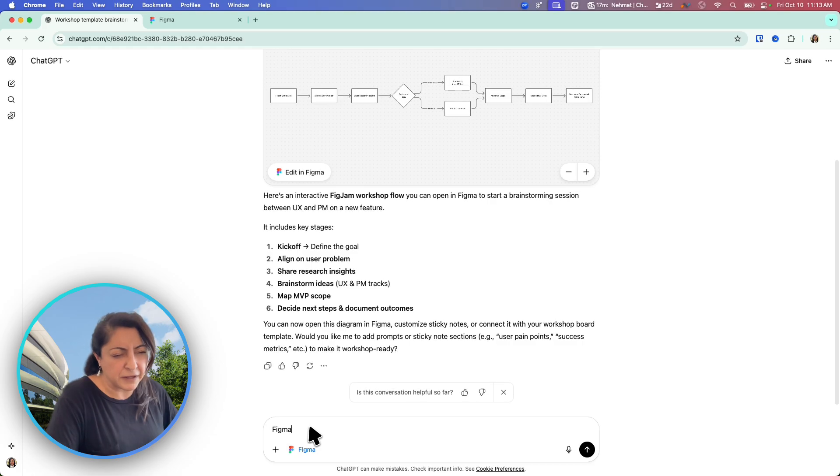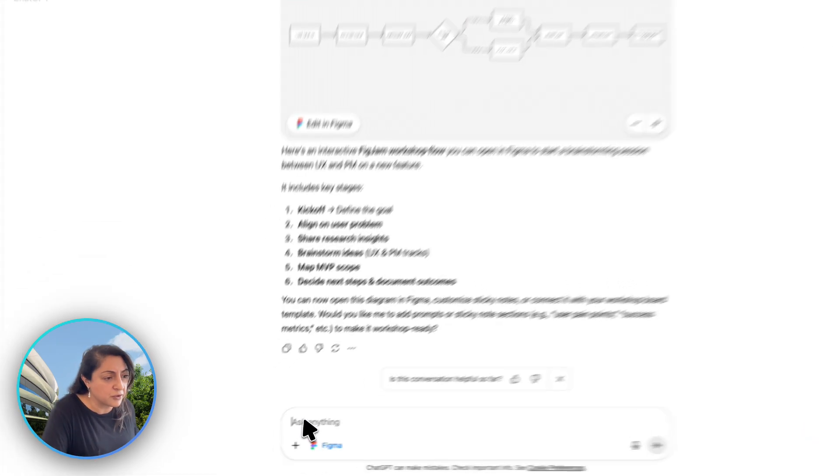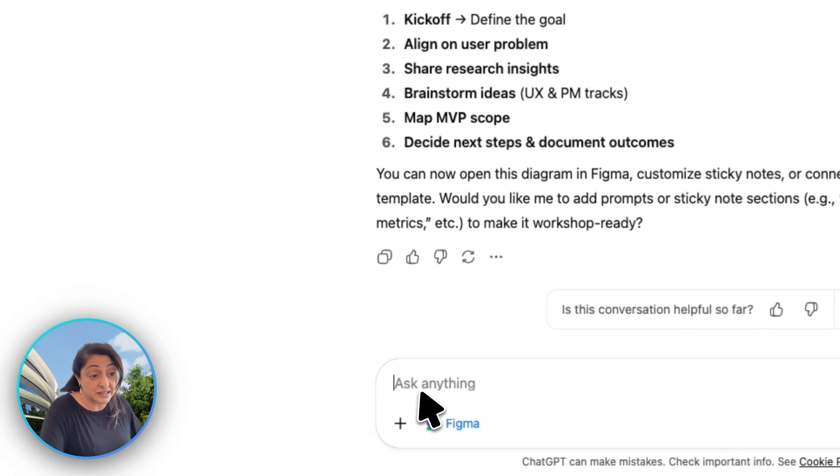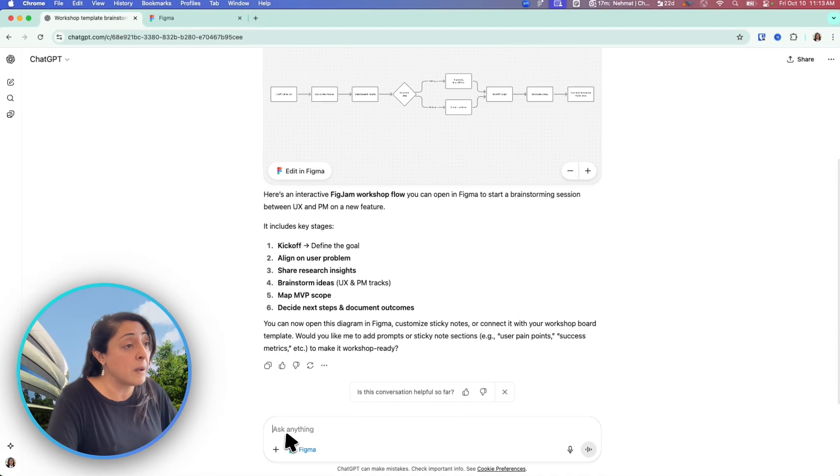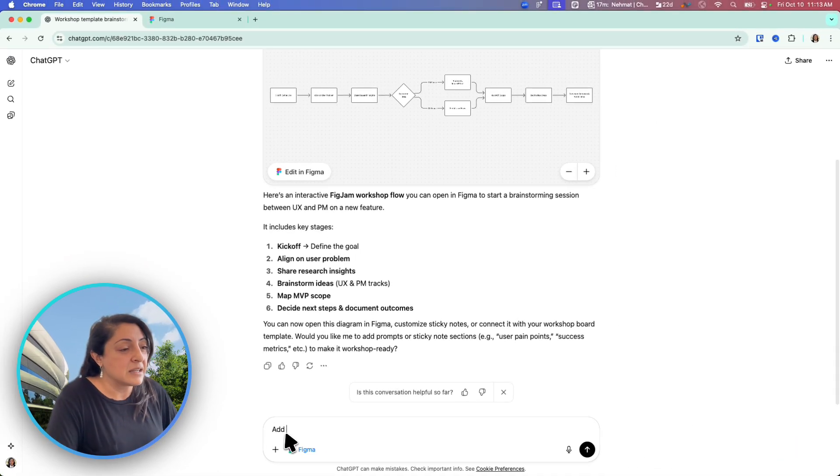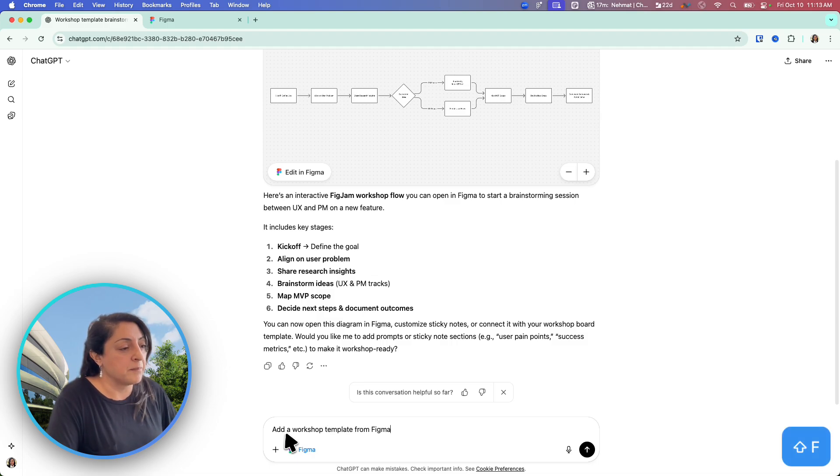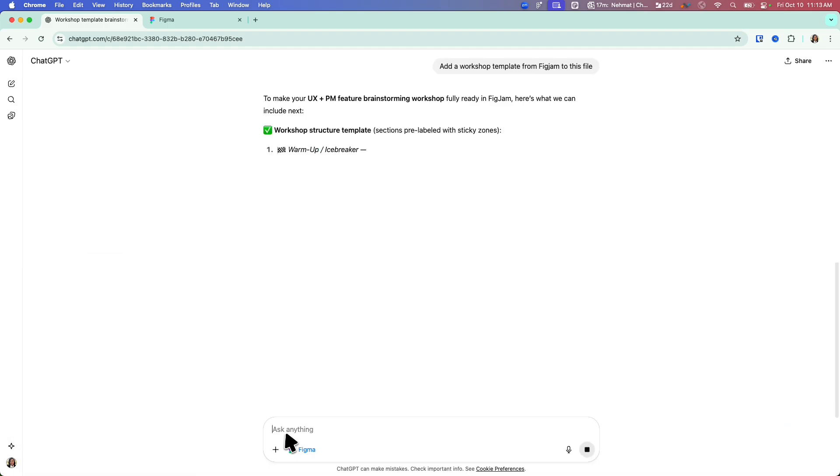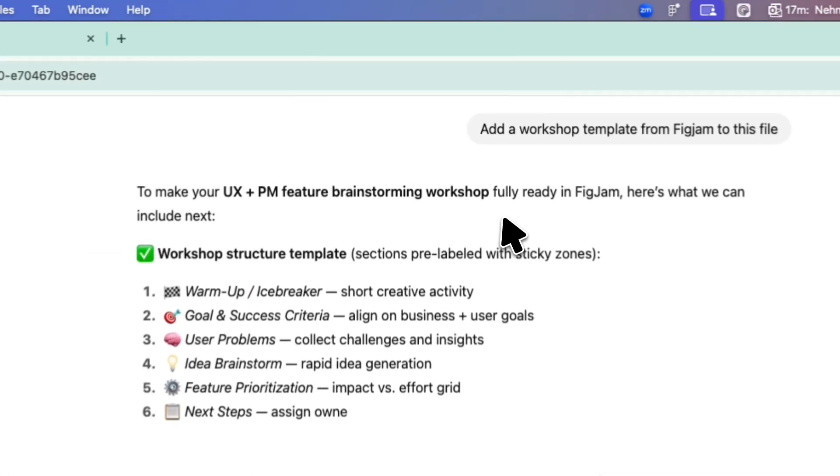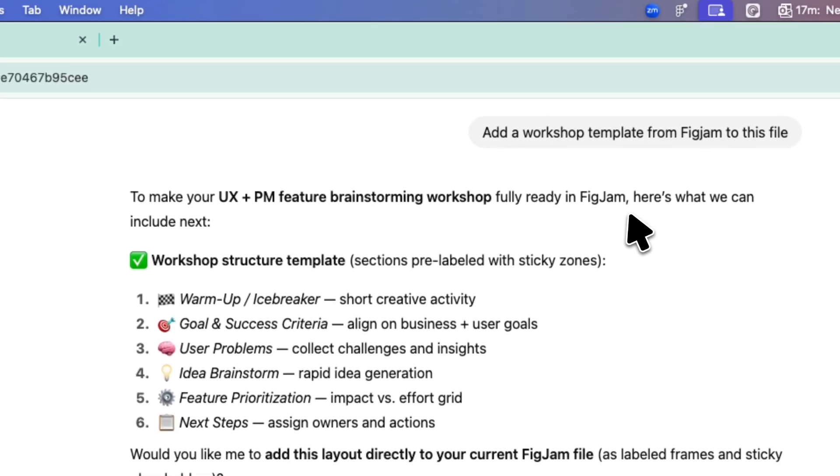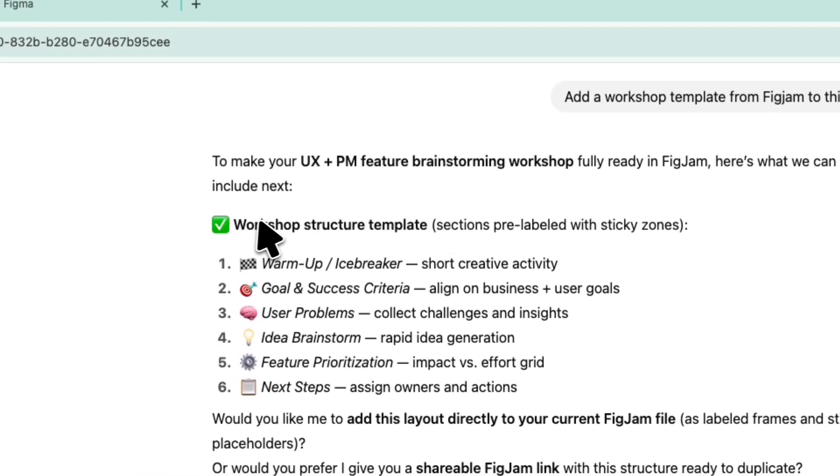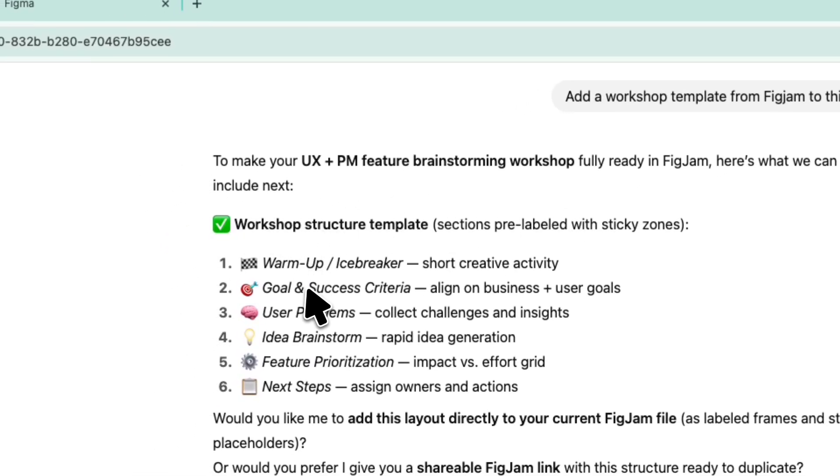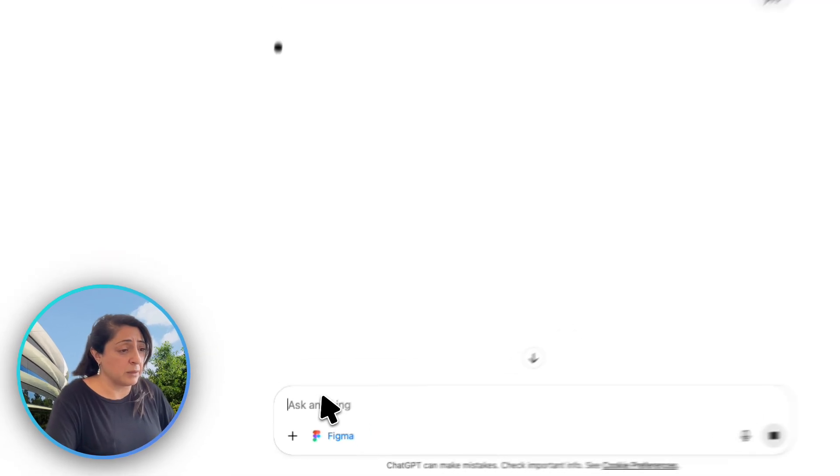It's still having Figma, so maybe I don't need to say it again because if you look here at the bottom of the screen, the Figma is still selected. It's expecting me to follow up. Add a workshop template from FigJam to this file. To make your UX PM feature brainstorming workshop fully ready in FigJam, here is what we can include next. Let's say yes and see what happens.